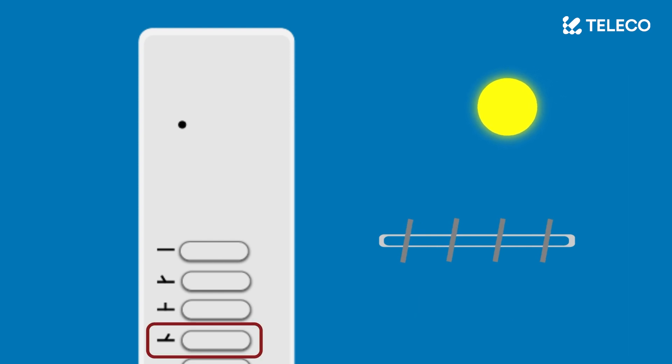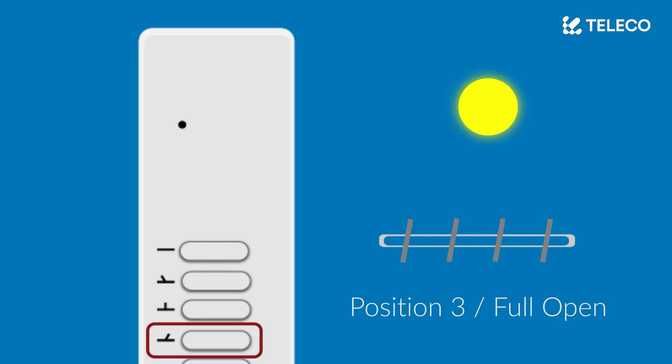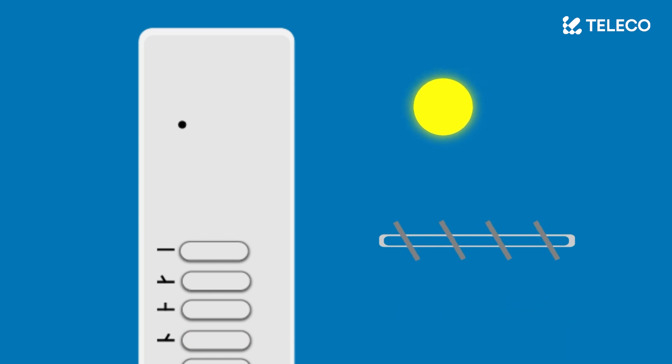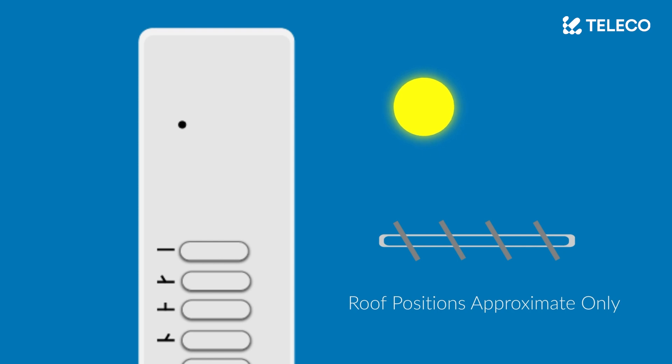The fourth button is position 3 or fully open. Pressing this will open the roof to the fully open position. Please note that these angles are approximate and may differ depending on your installation.